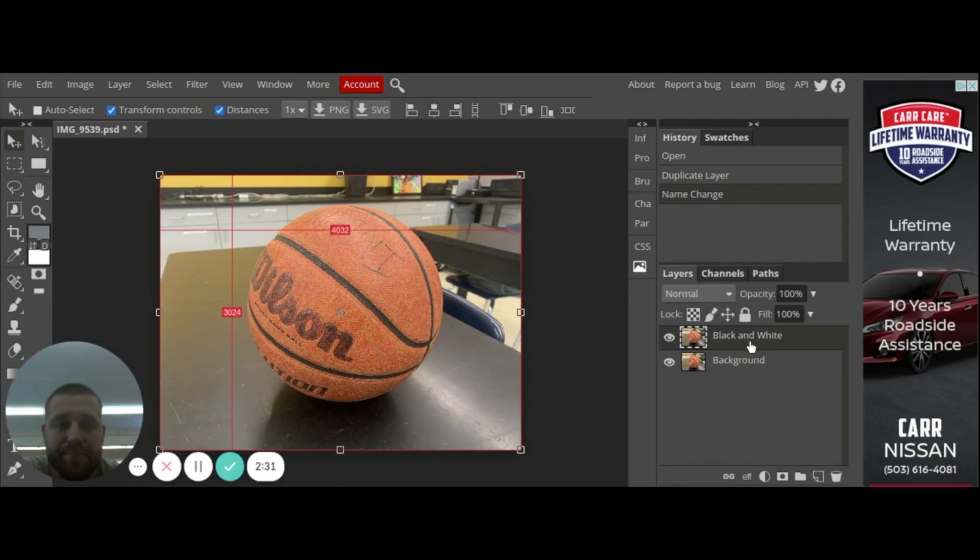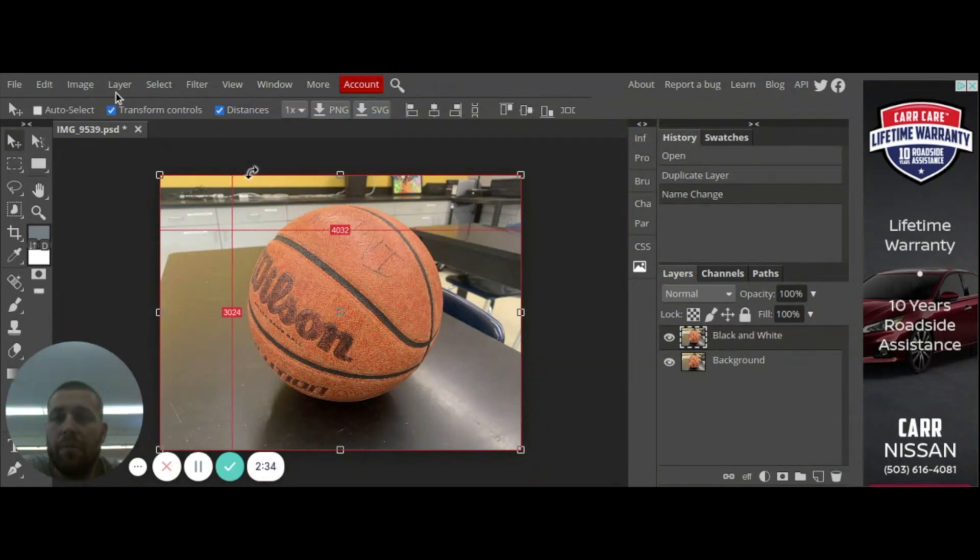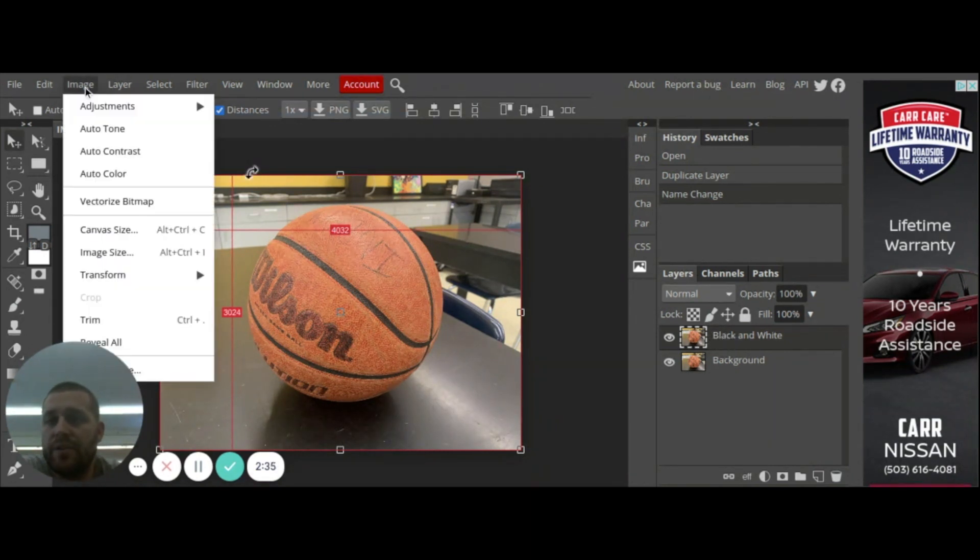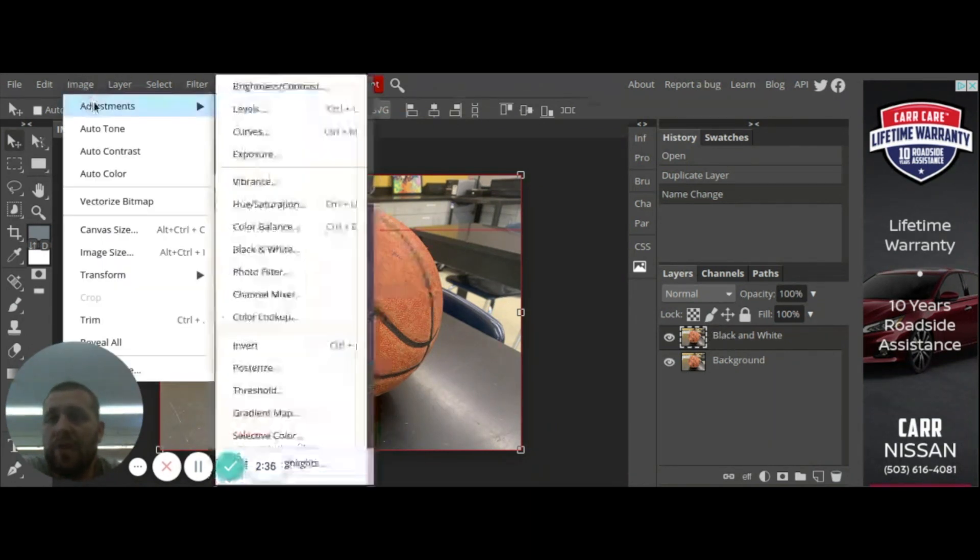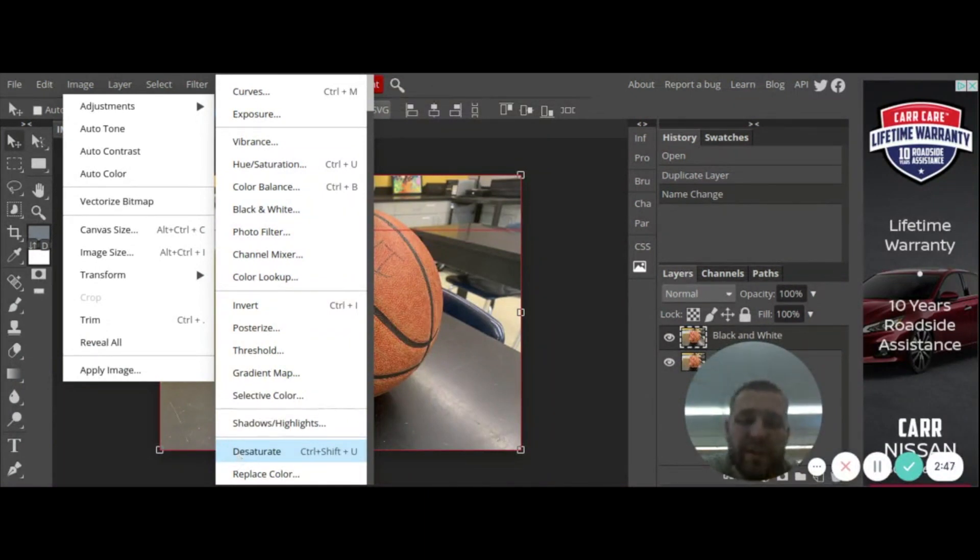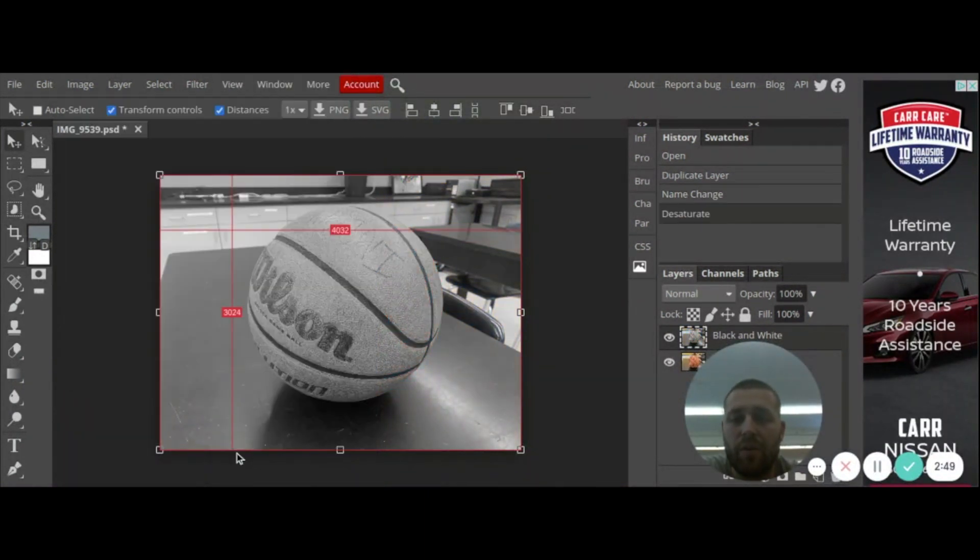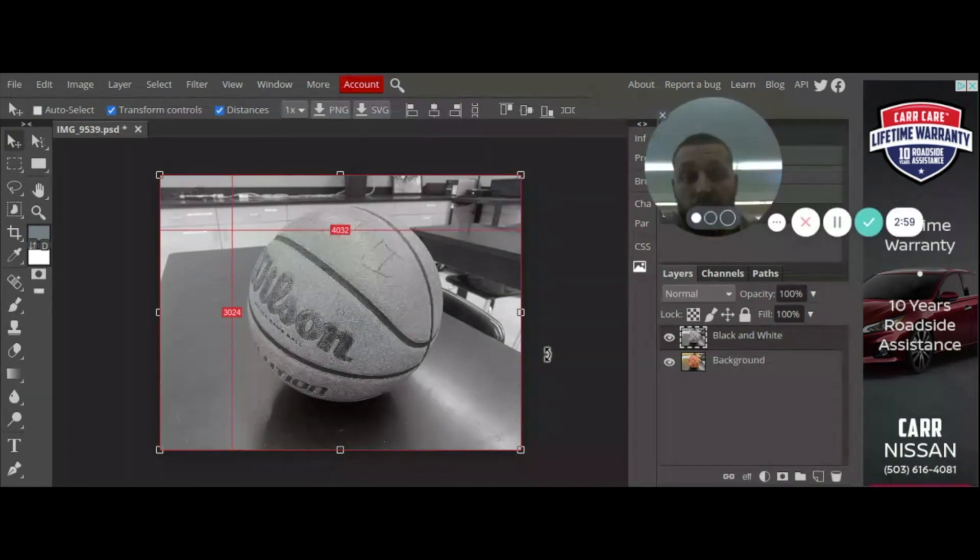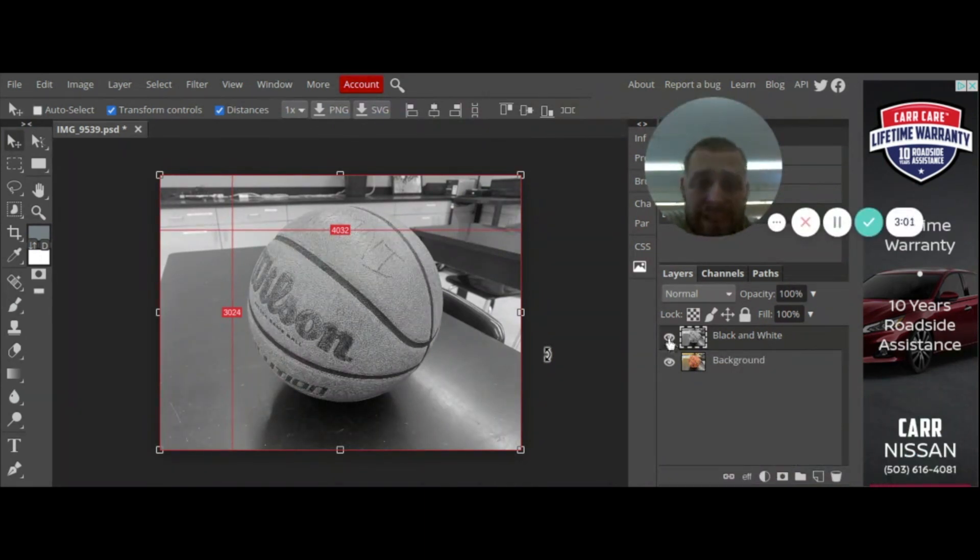So all I need to do is double click and I can change what this layer is called, so I'm going to call this layer black and white. When I click on that, now I'm going to go up to Image, I'm going to go to Adjustments, if I go all the way down to Desaturate, what desaturation means is that it's going to turn my photo black and white.